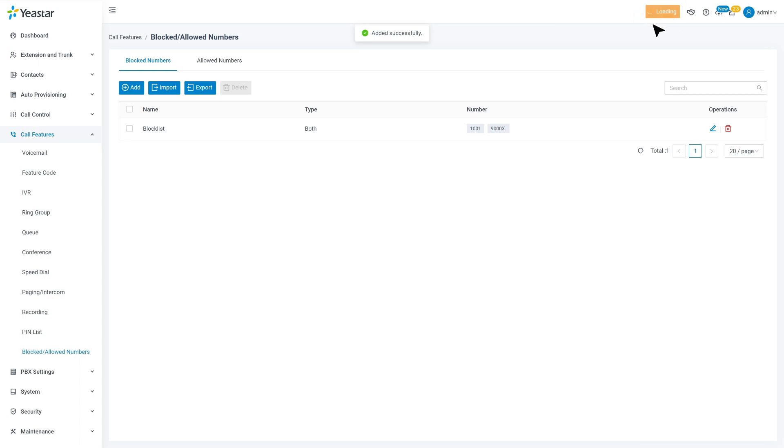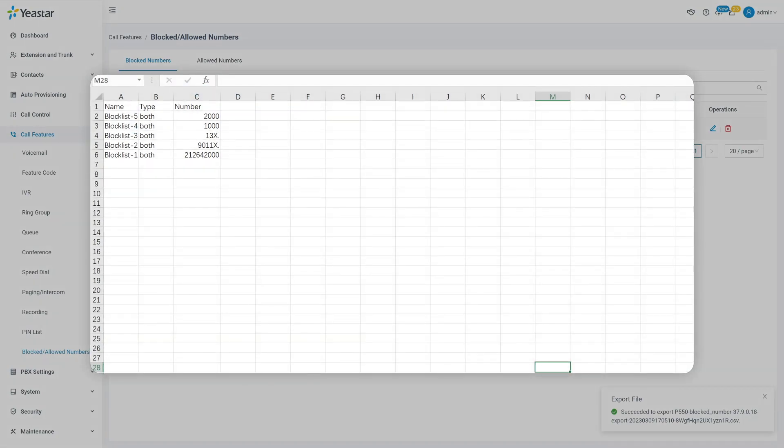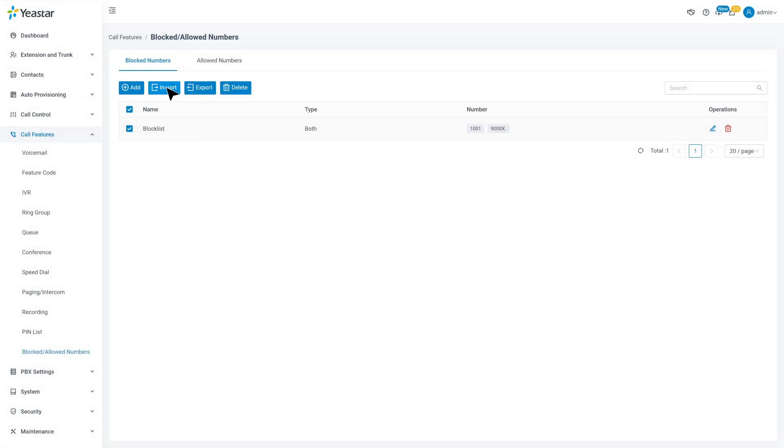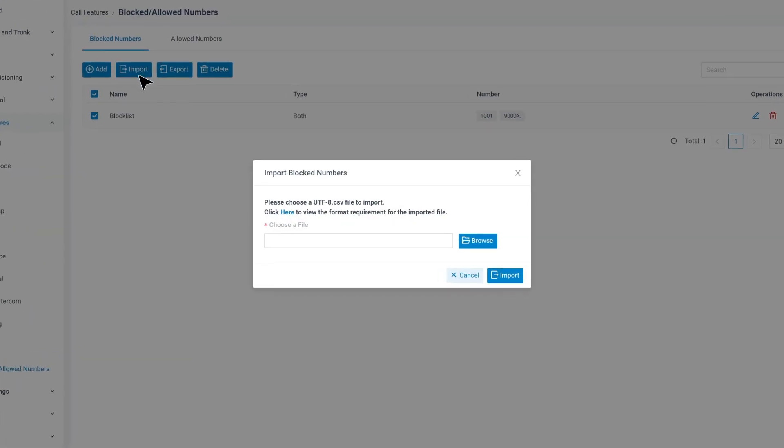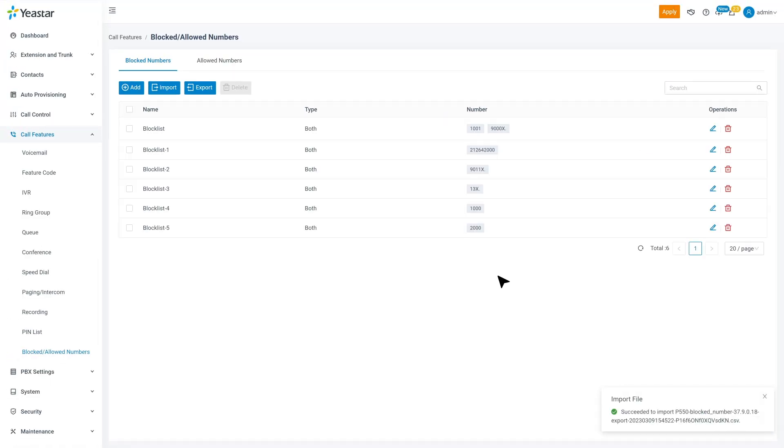If you have multiple rules for blocked numbers, you can also use the CSV templates to upload rules in bulk. Click on Export to download the template. Put in all the numbers or rules accordingly. Then click on Import to upload it to the PBX. Then we will have all the rules set up all at once.